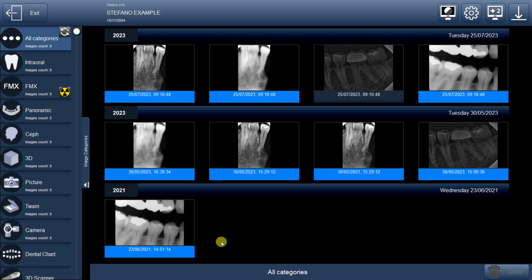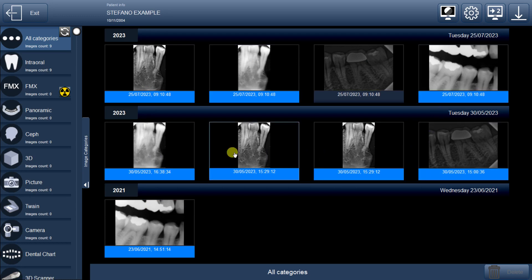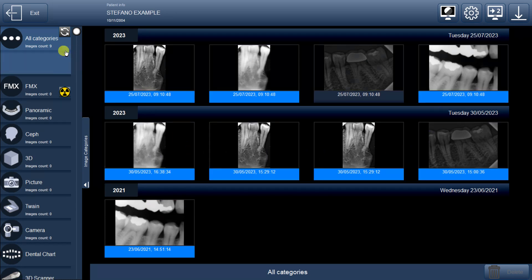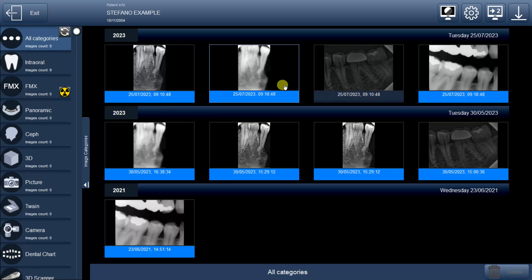Hello everyone. In this video, we will explore the various functionalities related to images. To begin, we'll use an image from the intraoral section, accessible by clicking the second button after you make a double-click on a patient icon.